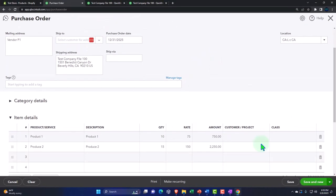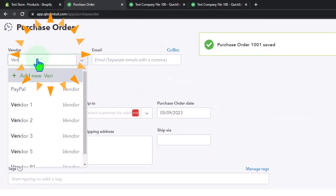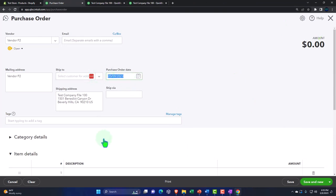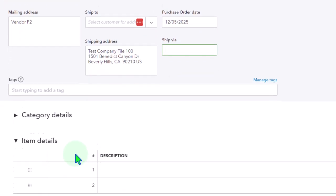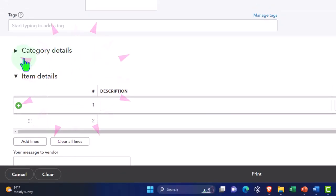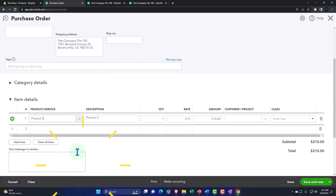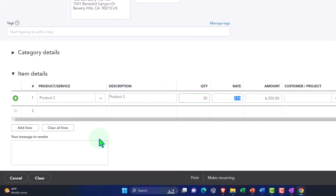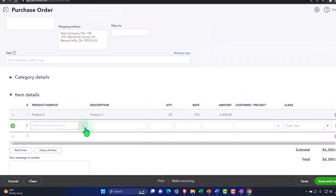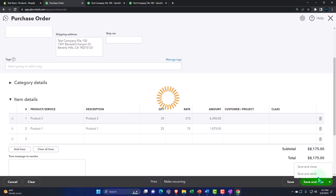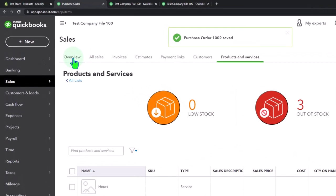For the second purchase order: Vendor P2, dated 12/05/25. The items we're going to purchase are Product Number Three — 30 units — and also Product Number One. I know that's two vendors for the same product, but just to get something on the table. Save and close — this is just a request we would send out, possibly by email, to the vendor. We can then track those requests in the Expenses tab.